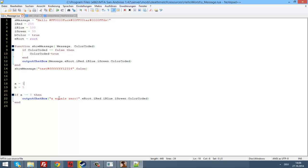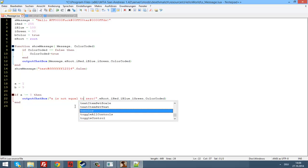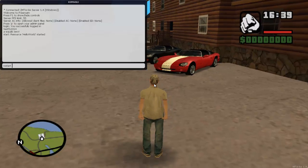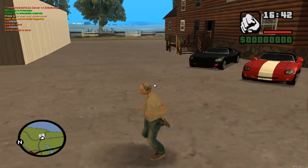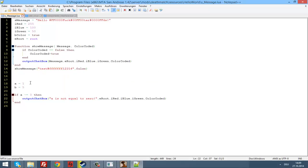Let's change a to a different value. So a is not equal to zero. Now restart the resource. 'Hello World' — and you can see 'a is not equal to zero'. Now let's change a back to zero.